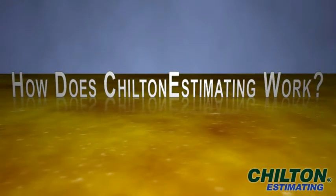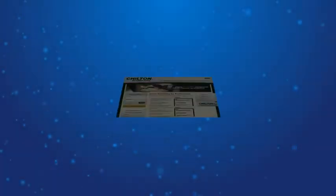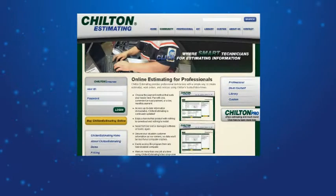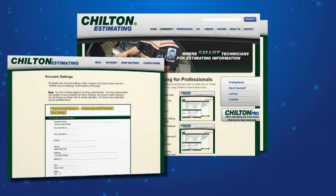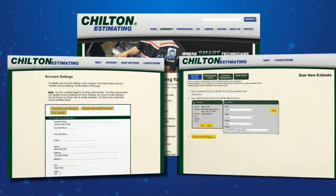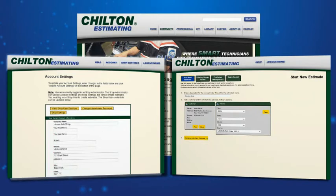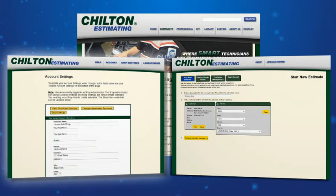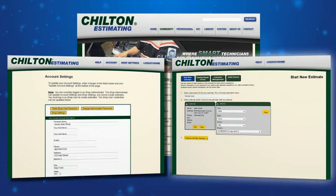Here is how Chilton Estimating works. Chilton Estimating comes with one shop administrator account and one shop user account which allows for two concurrent users. Shop administrator access is limited to management of account settings and preferences. Log in as the shop user to build estimates.